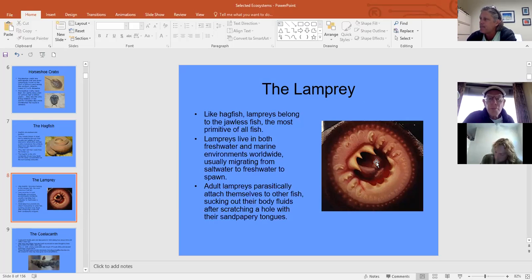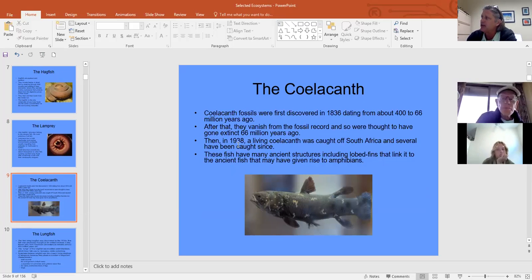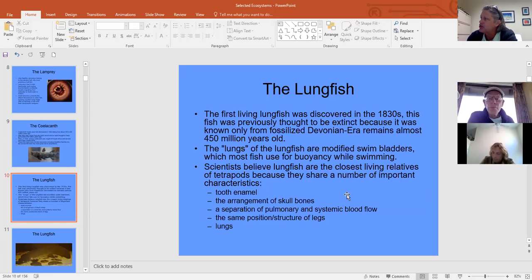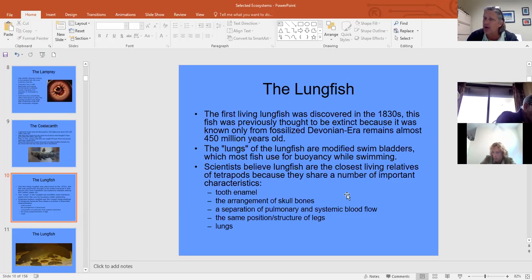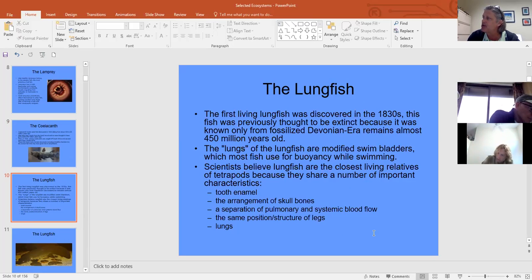The coelacanth was thought extinct when the dinosaurs perished, but one was caught in 1938 and a few others since. They belong to the Sarcopterygii — the lobed-fin fish — along with lungfish. It's believed these are linked to land vertebrates from the Devonian, about 450 million years ago, when the first lungfish fossils are found.